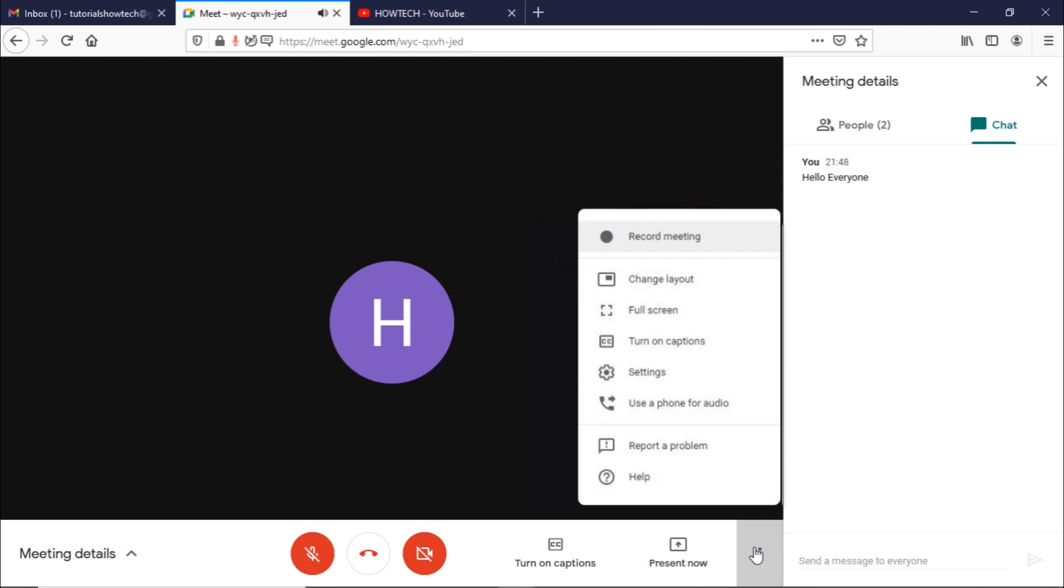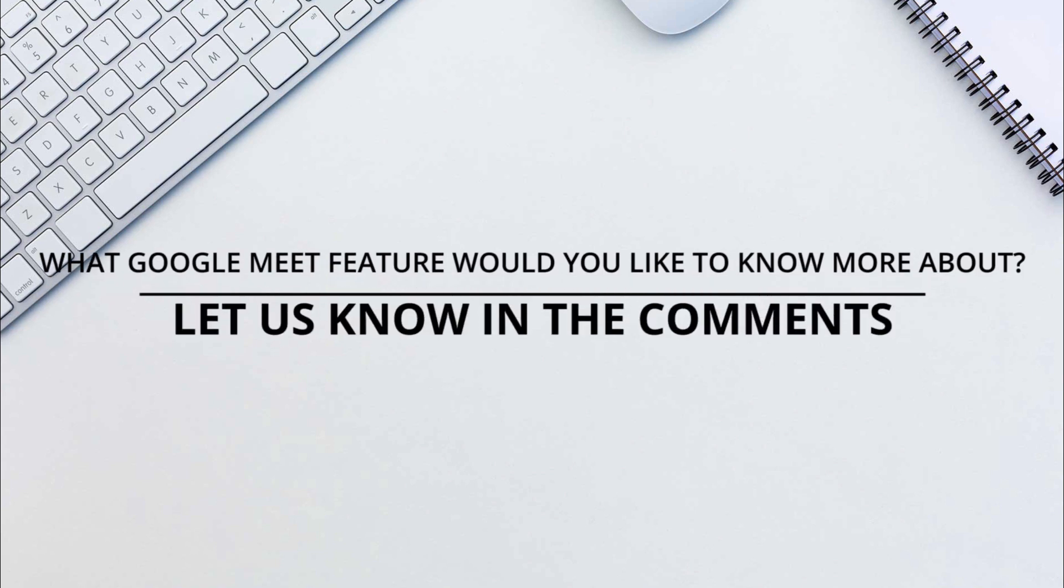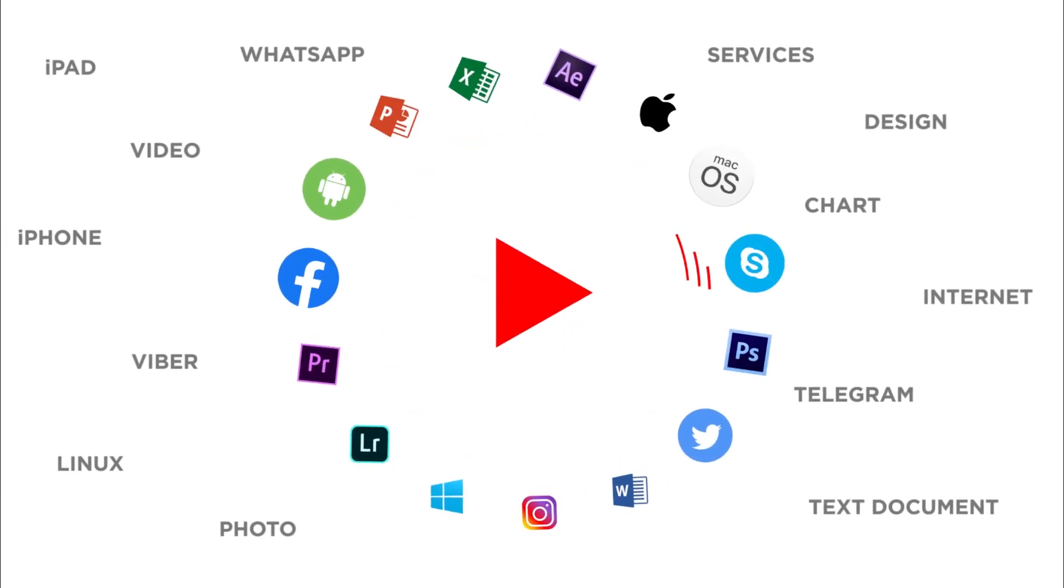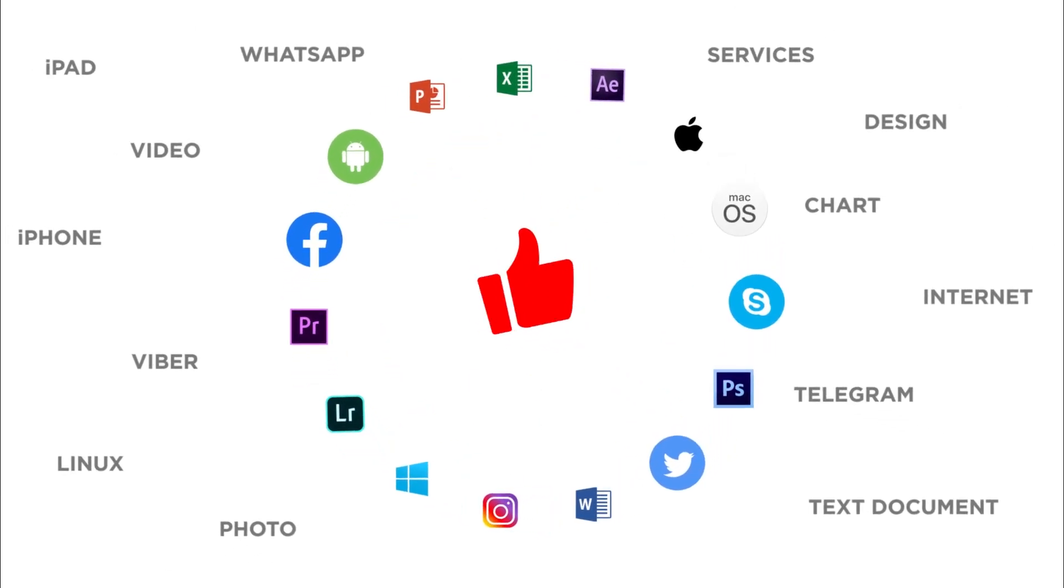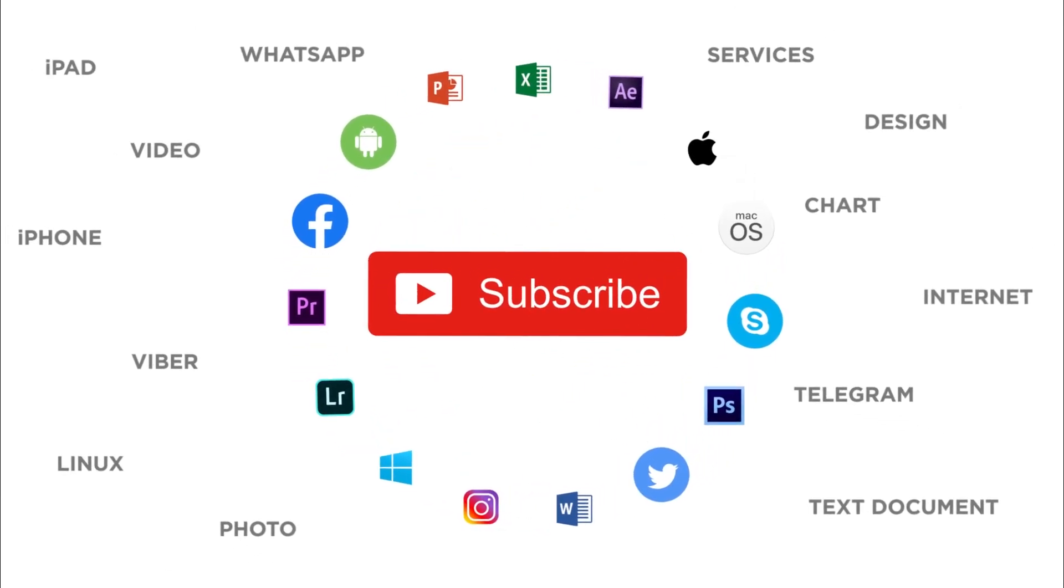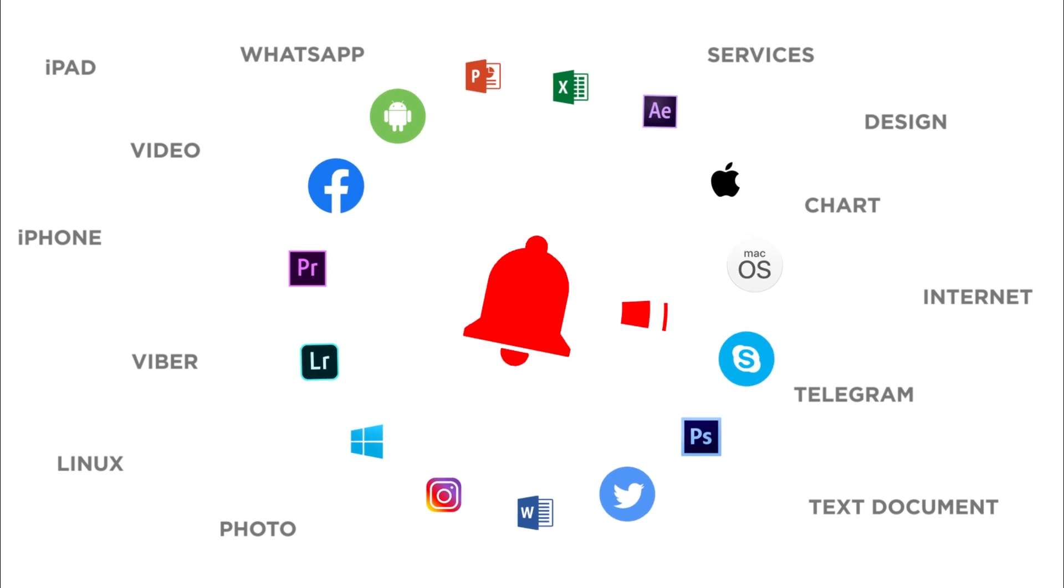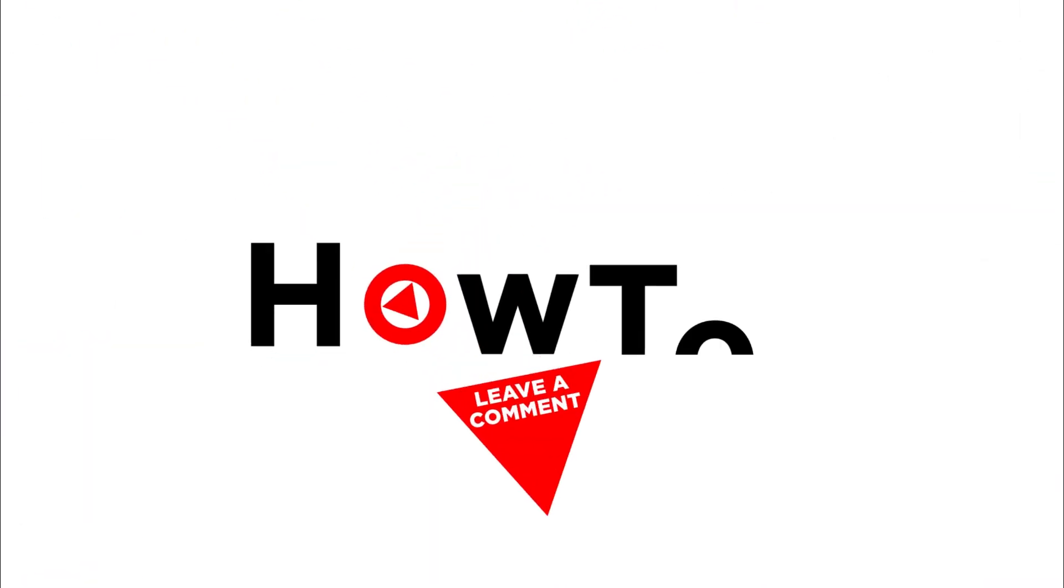That's all. Would you like to know any particular Google Meet feature? Let us know in the comments below. Thank you for watching. If you like this video, don't forget to give it a thumbs up and subscribe to our channel. And make sure to press the bell button to be the first to know about our new videos.